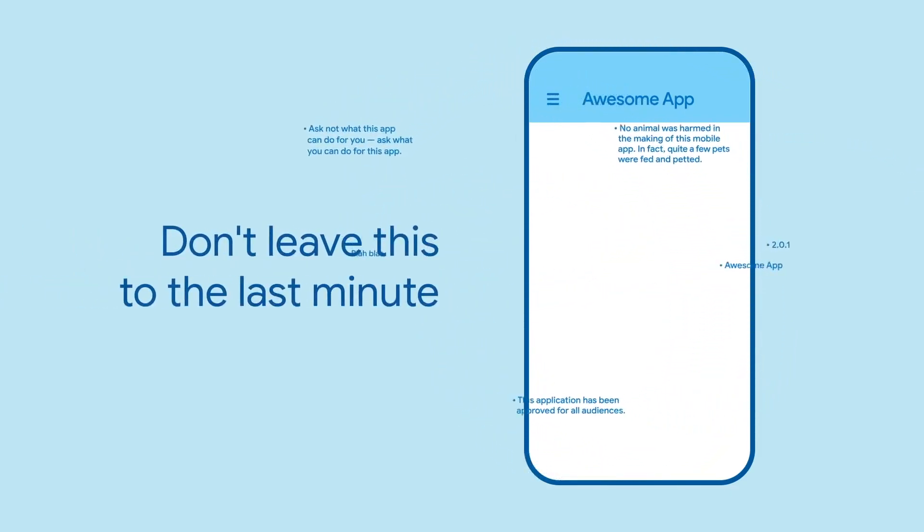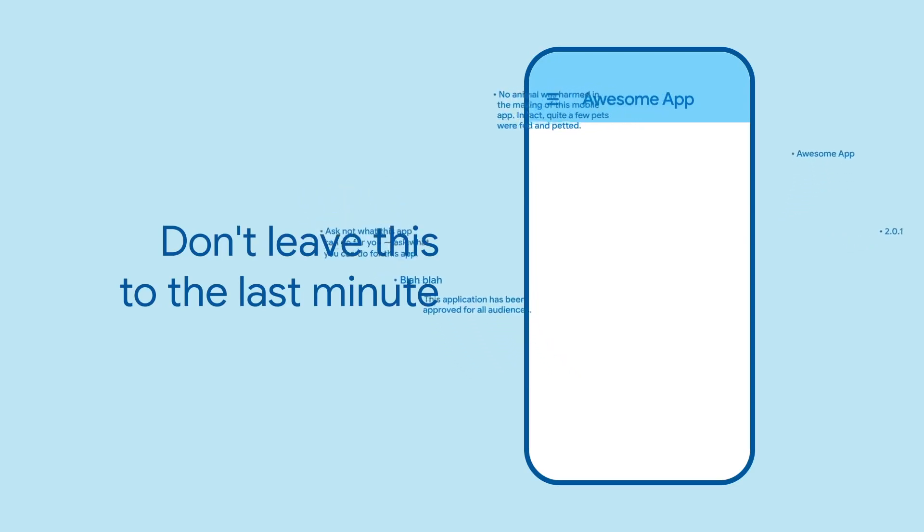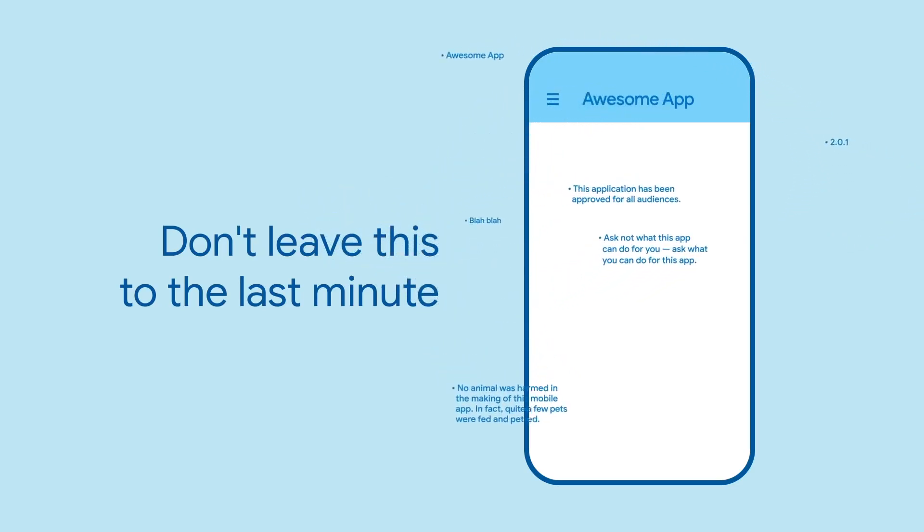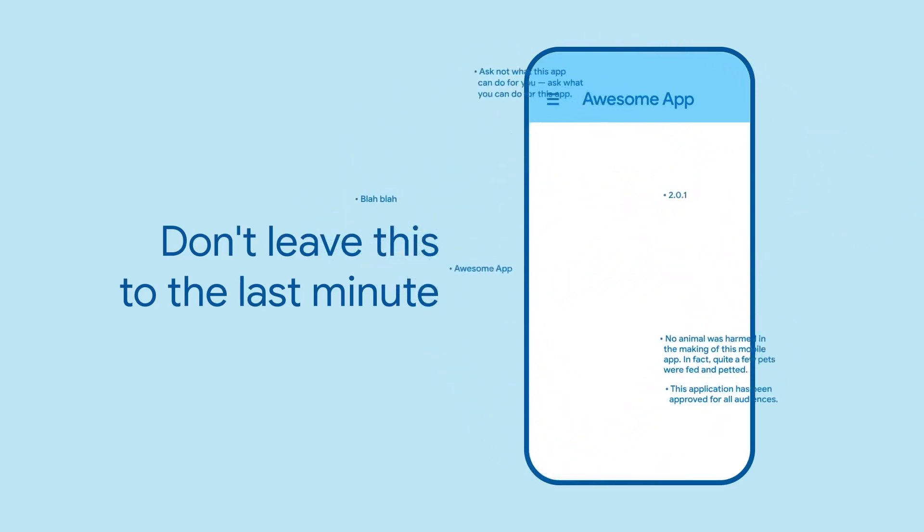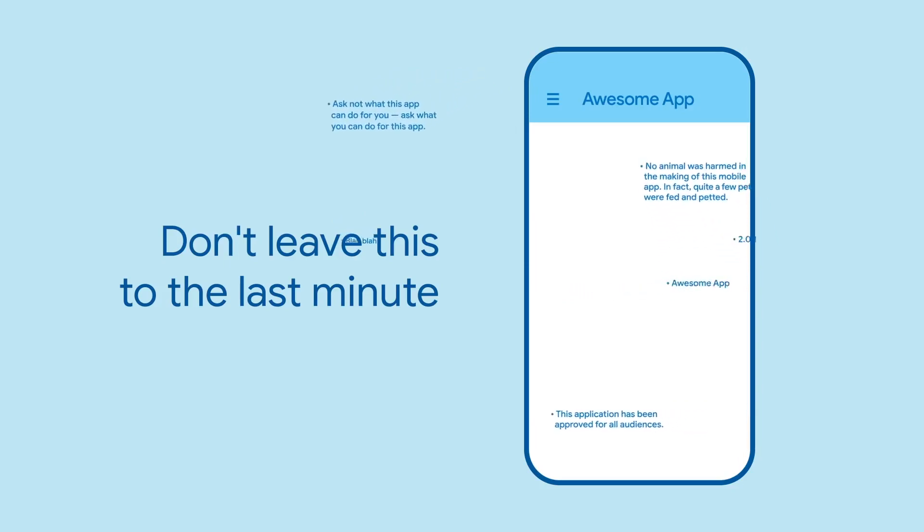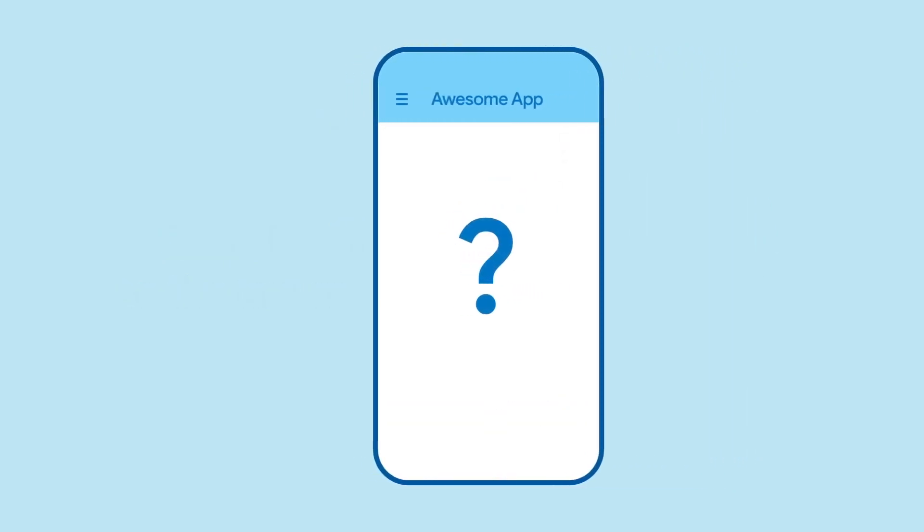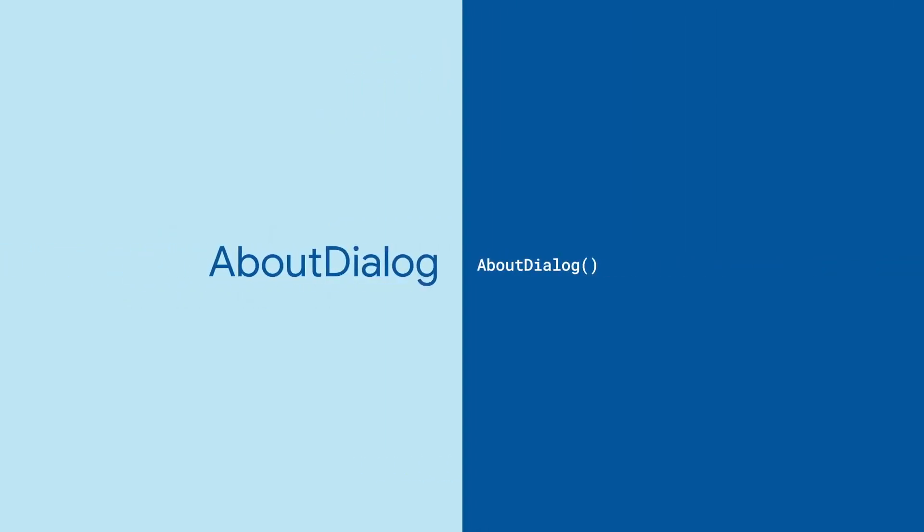You should not leave the creation of such an important part of your app until the last minute, of course, and we know you would never do that. But if you do, there's a widget for that. It's called AboutDialog.